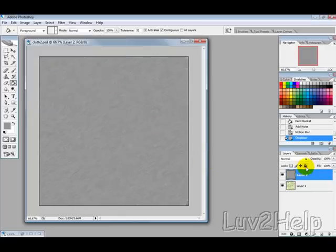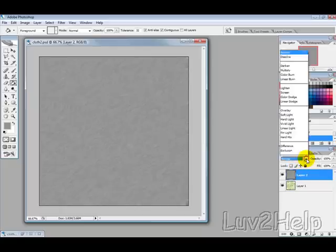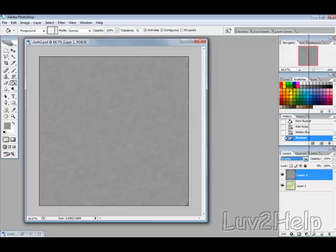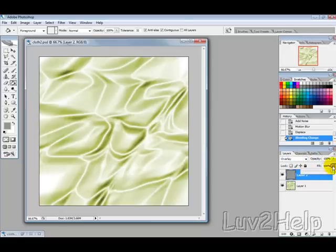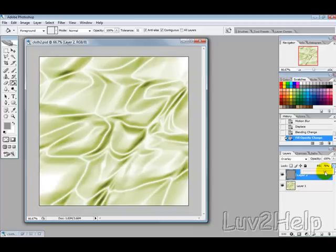Then it will look like that. Then what we need to do is select the Blending Mode to Overlay and change the Fill to, say, about 75.